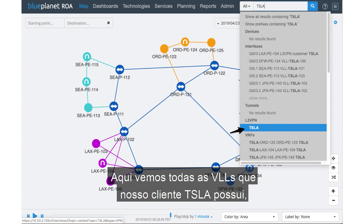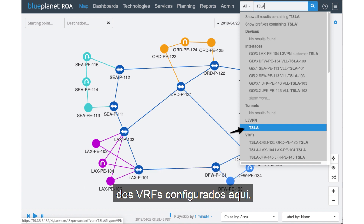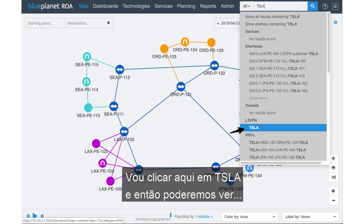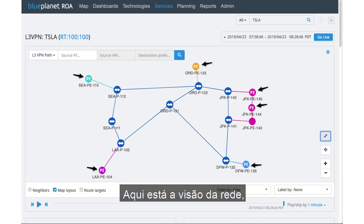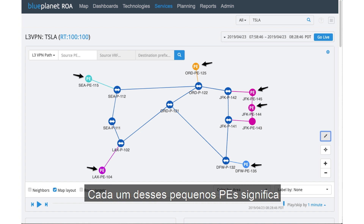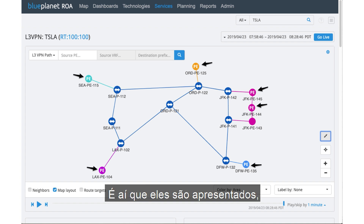Here we see all the VLLs that our customer Tesla has, along with some of the Layer 3 VPN context page. We'll drill into that as well as some of the VRFs configured here. I'm going to click on Tesla, and we'll see the view of the network and their connectivity points. Each one of these PEs signifies where the Tesla customer is coming onto my network — where they're featured out.